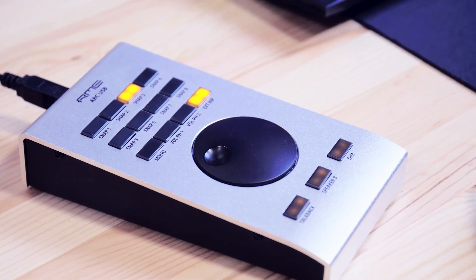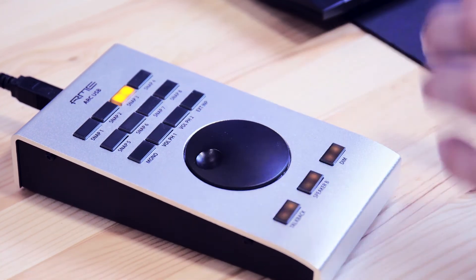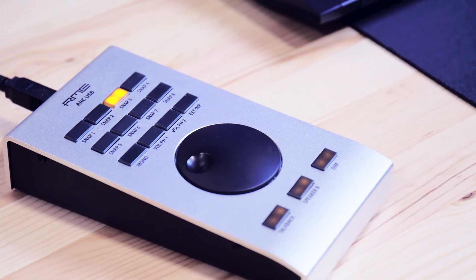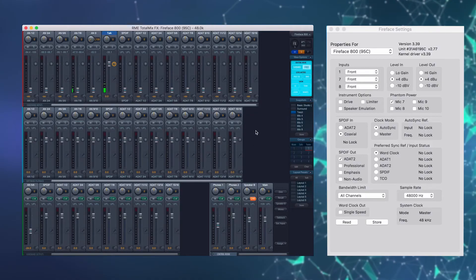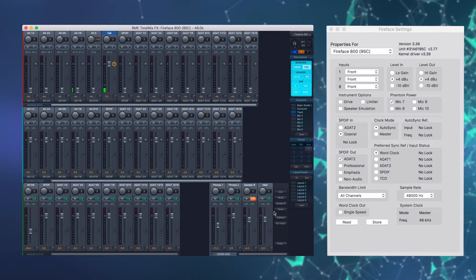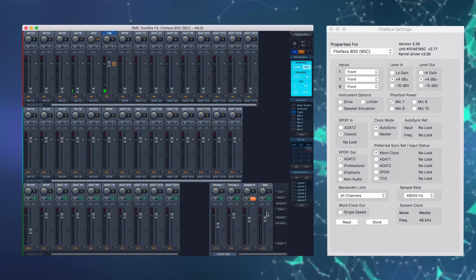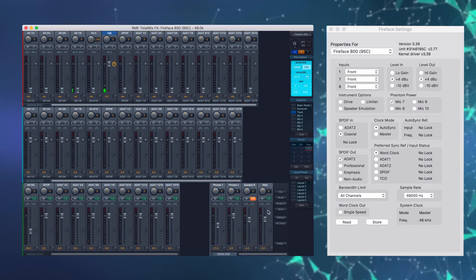Az external input funkció és ez a kapcsoló arra szolgál, hogy egy előre beállított bemenetnek a jelét egy gombnyomással a fő kimenetre tudjuk delegálni.